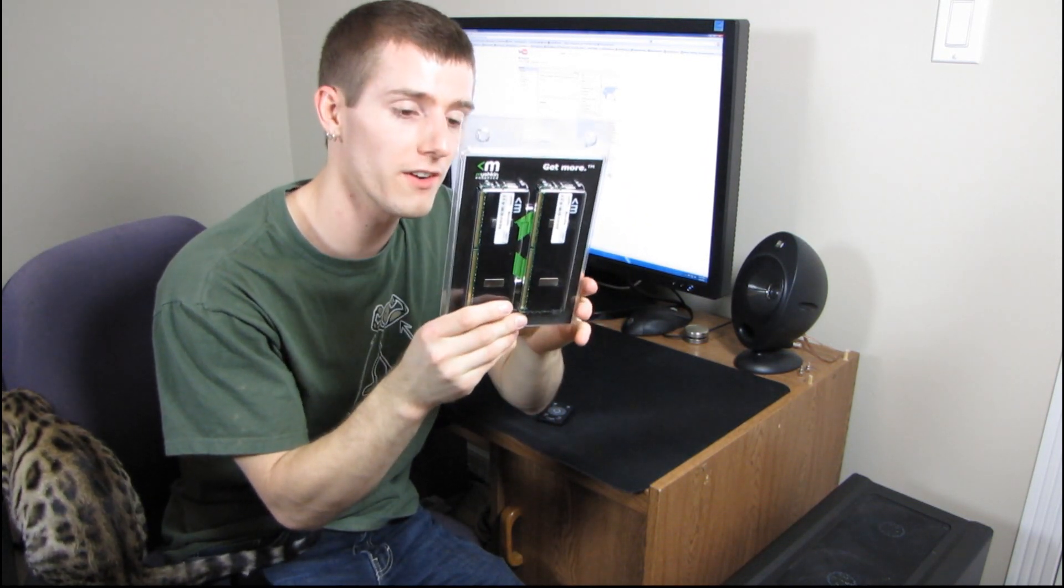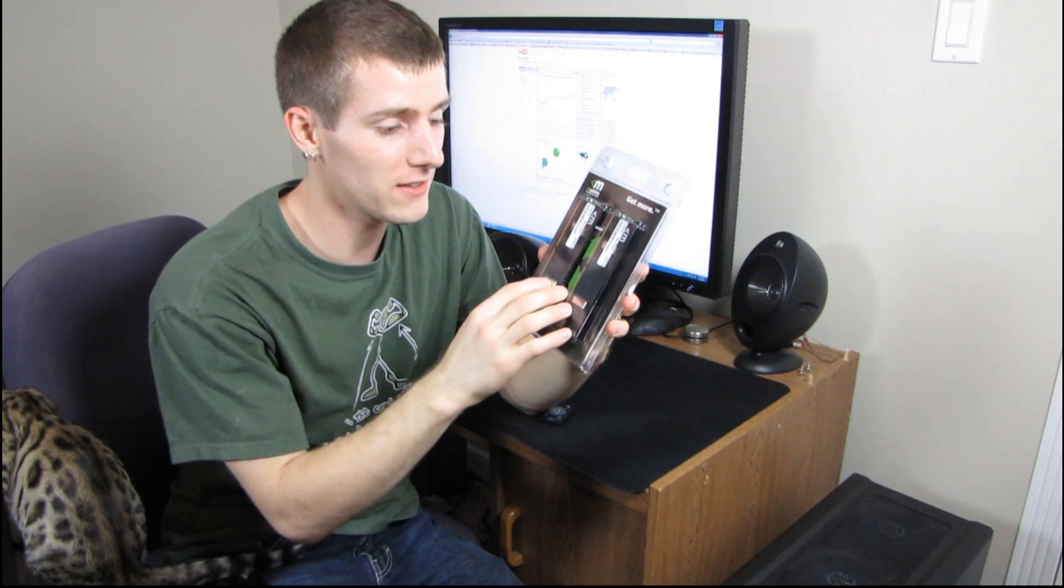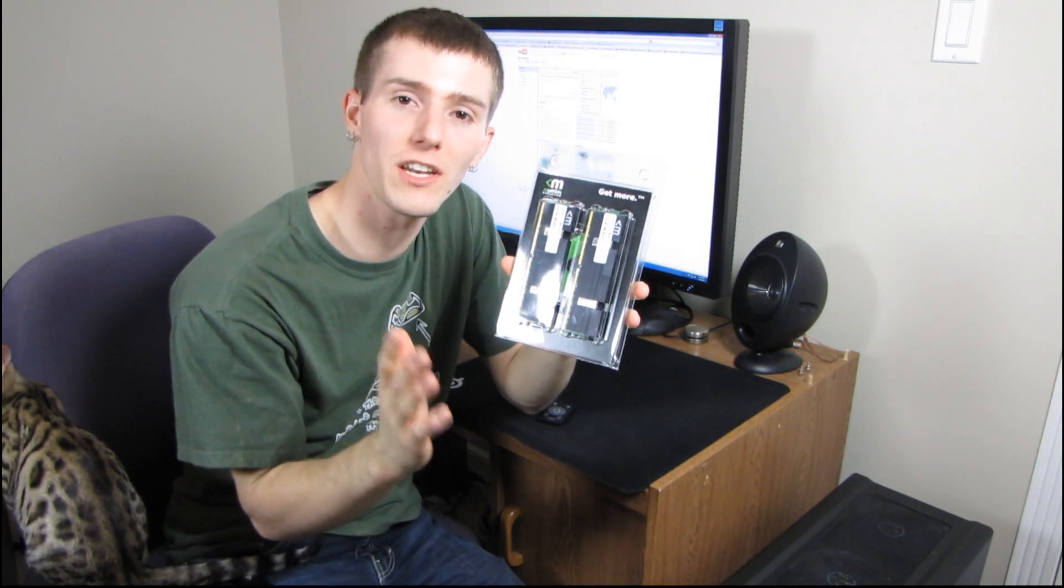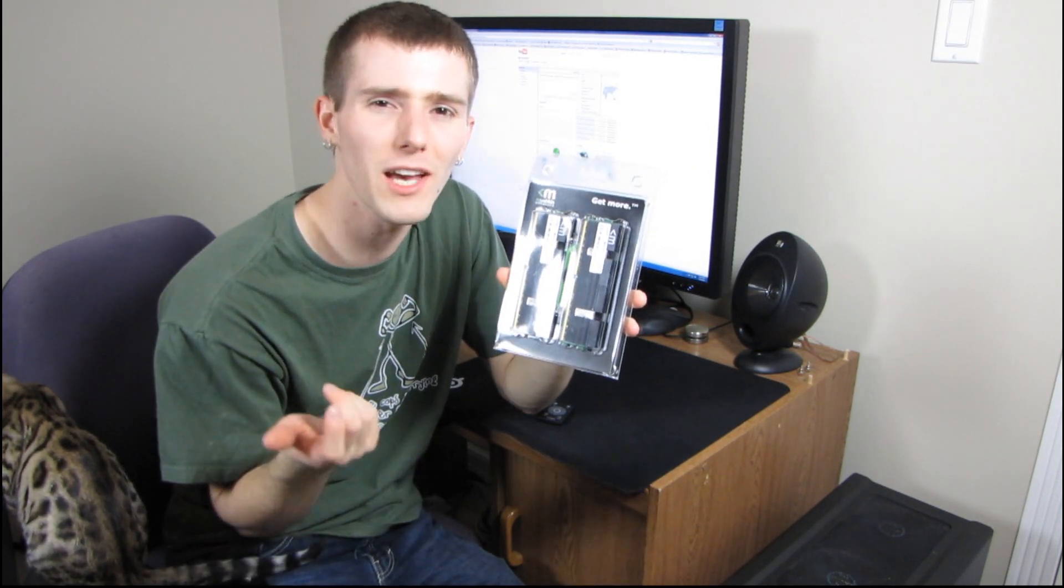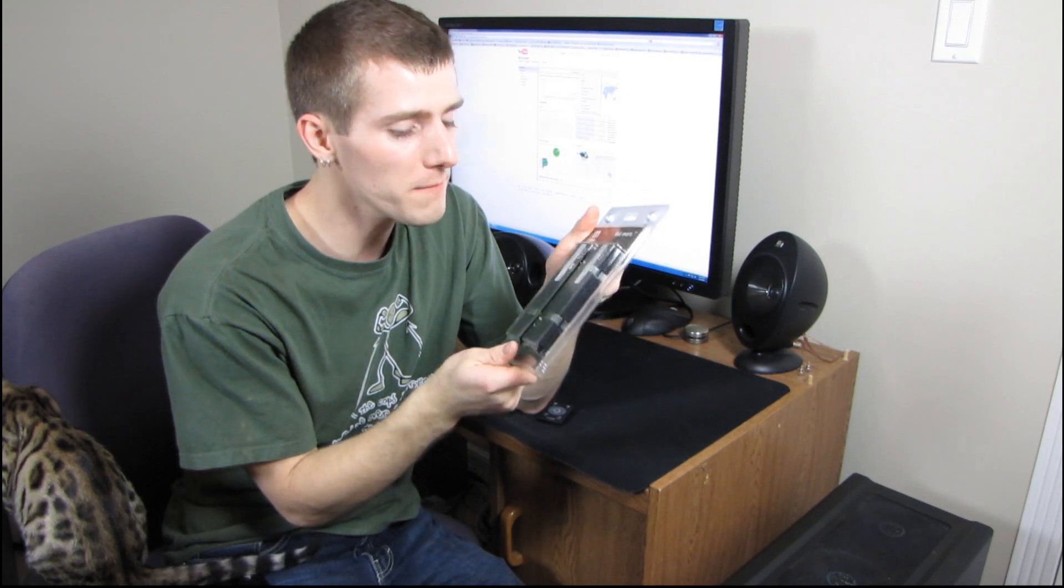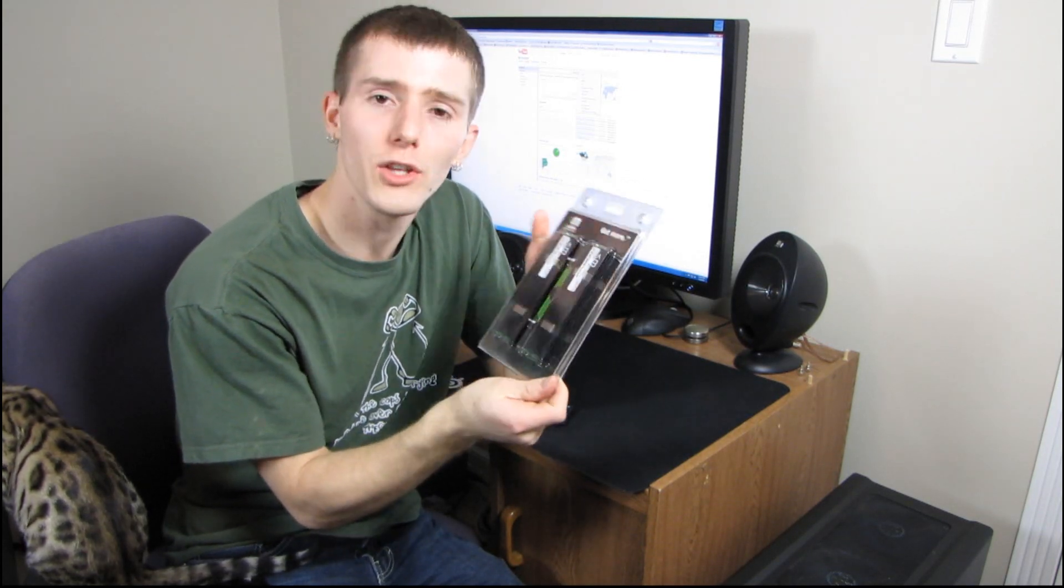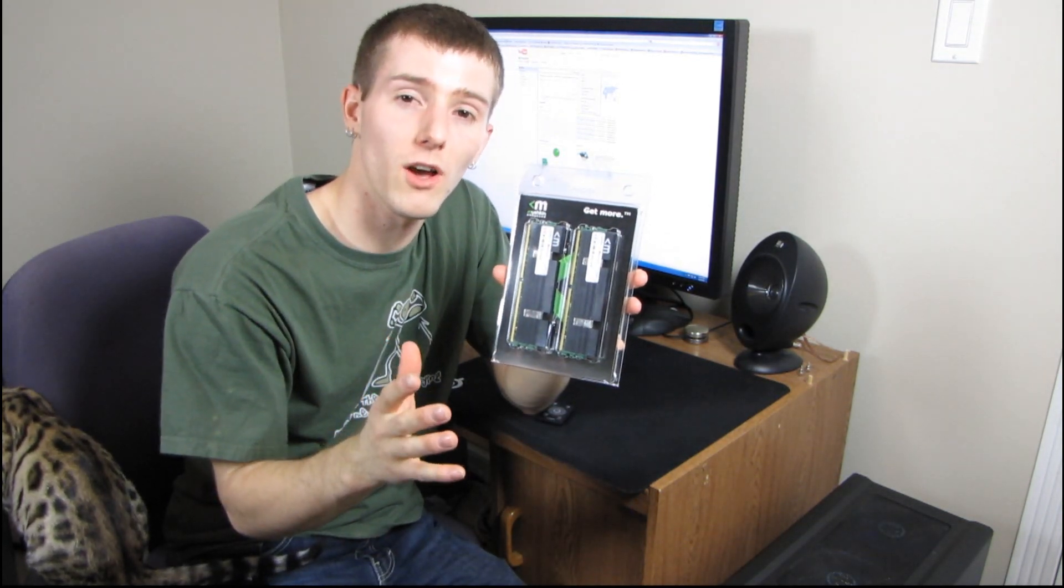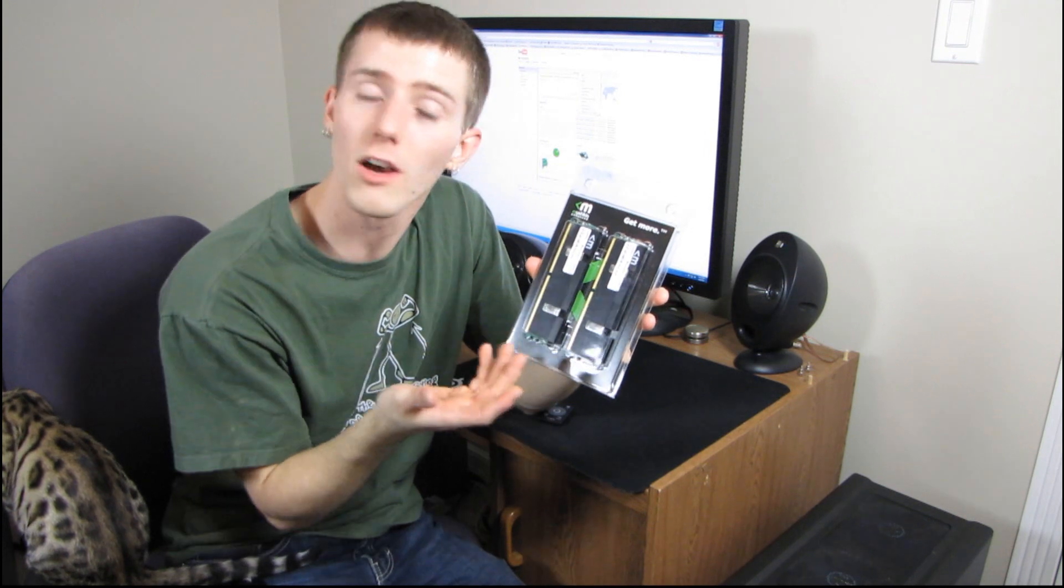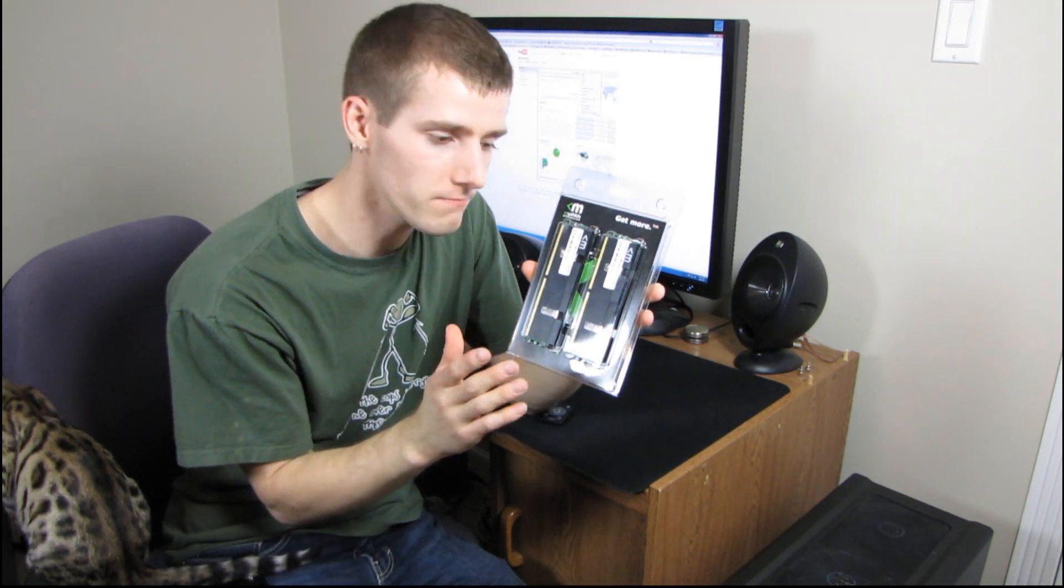This features their Ascent heat spreaders, and that is one of the key differentiating factors, which leads me to why I don't really unbox a whole lot of memory. There's not much to it. You find a good reputable manufacturer that offers good support. Mushkin in this case offers lifetime warranty on all their memory sticks.